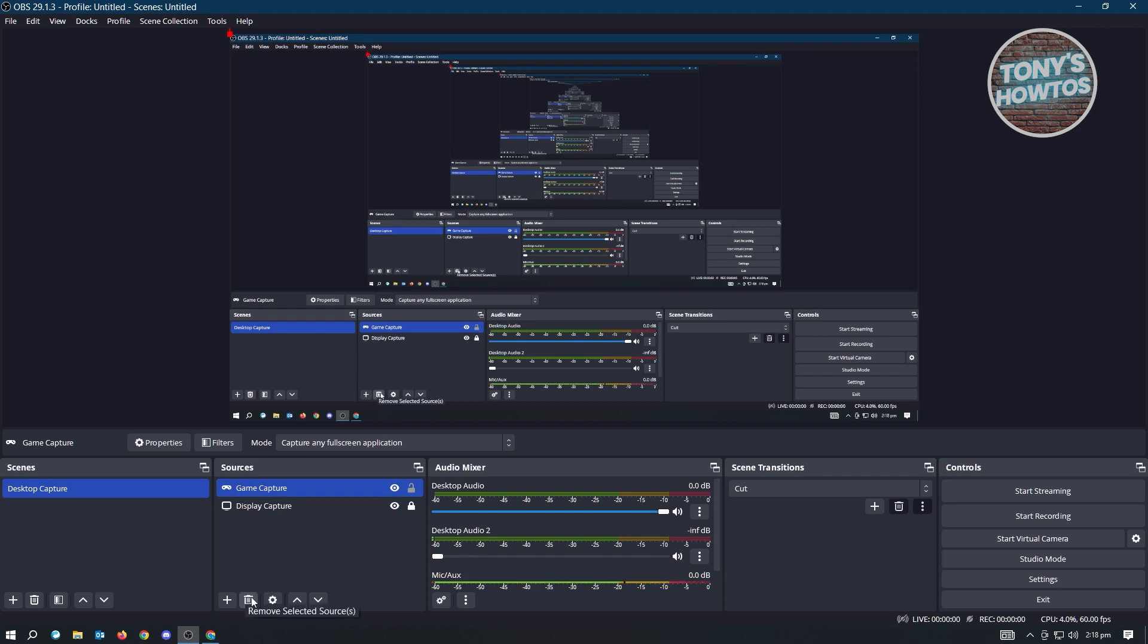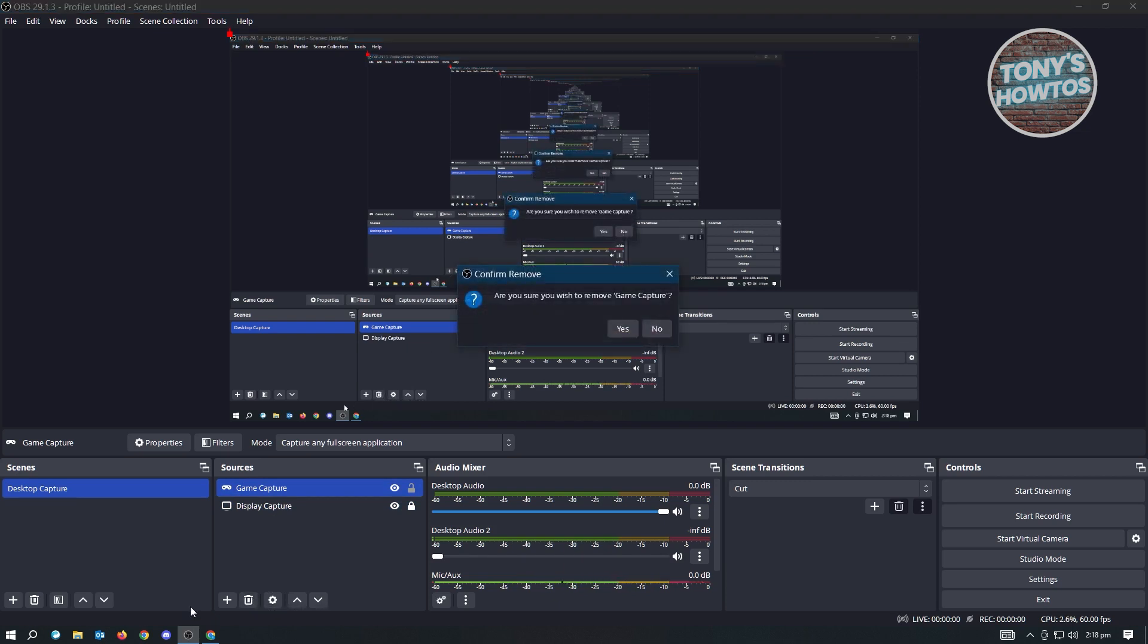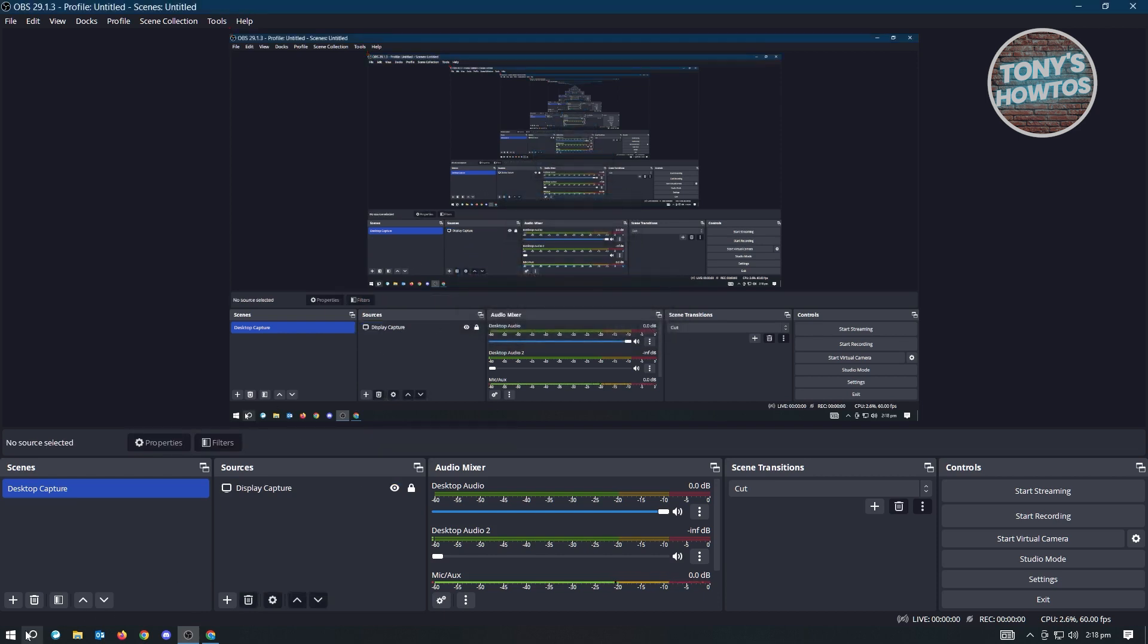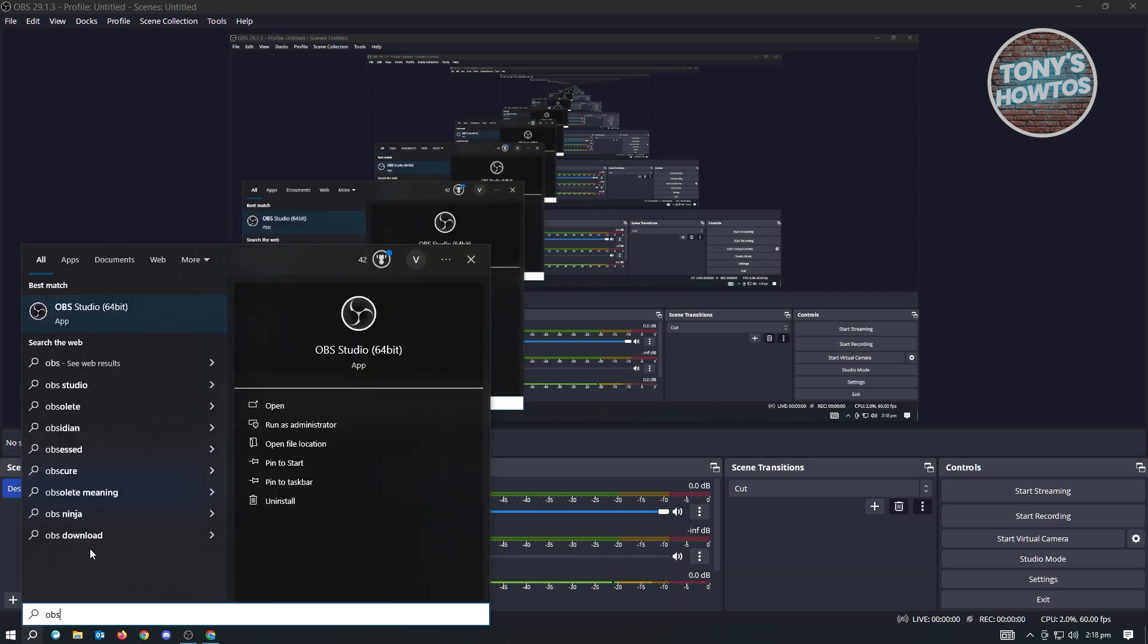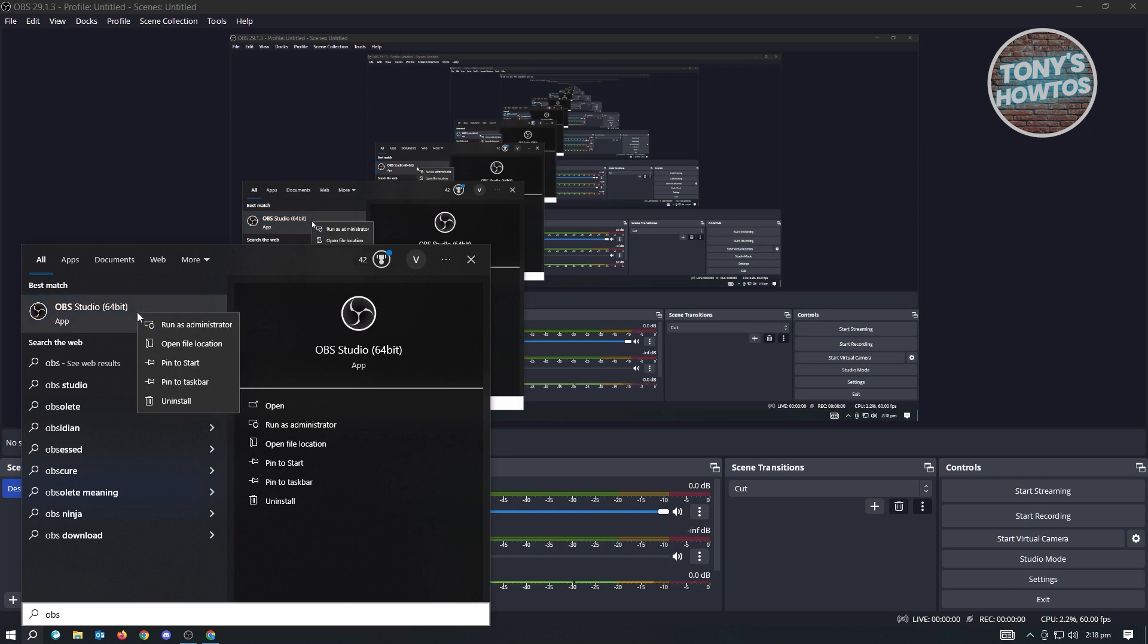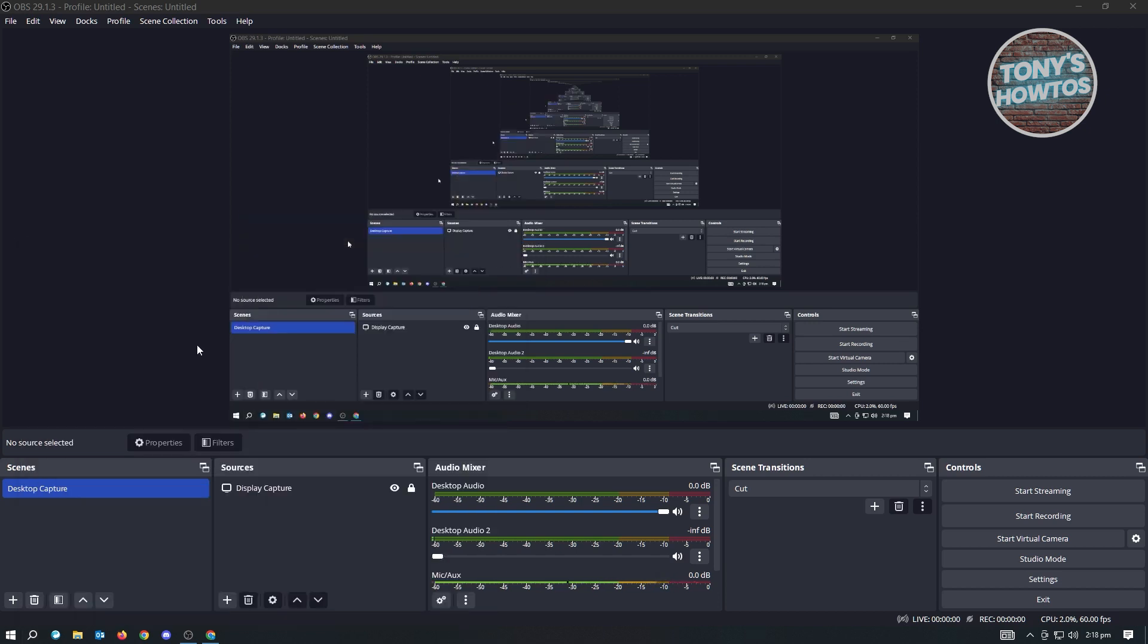The first thing you want to do is go to your search bar on Windows, which is located at the bottom left of your screen. Type in OBS Studio. Don't go ahead and open this up. What you need to do is right-click on it and click on Open File Location.